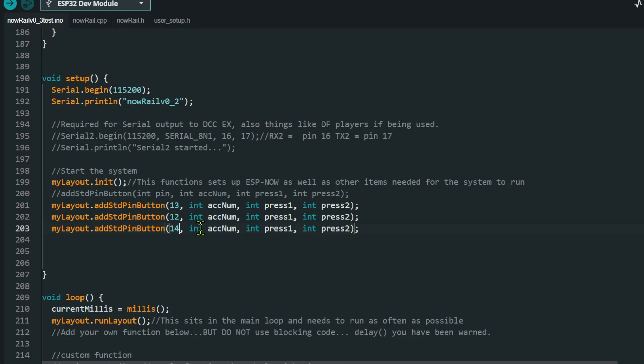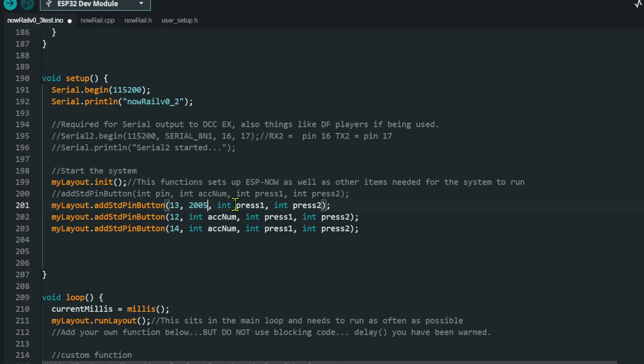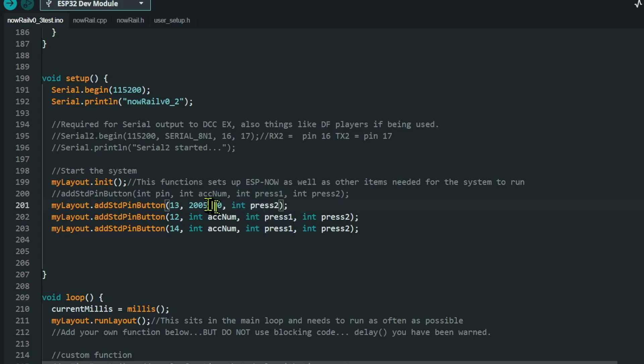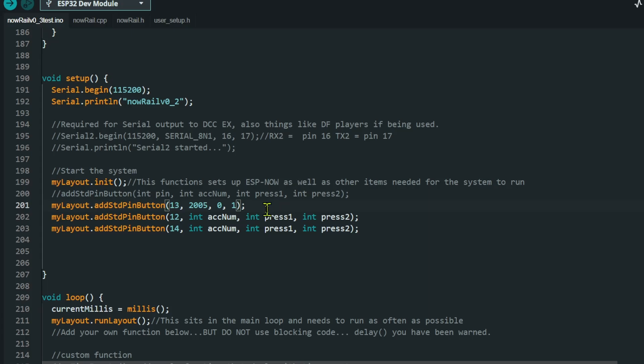The first button is going to control accessory number 2005. And this is going to be a double press button. So the first time I press it, it's going to send an instruction of zero to accessory 2005. The second time I press it, it's going to send an instruction of one. So if you want to cut down on your buttons, press it once to go one way, press it once to go the other way. This is the way that you would write the function.